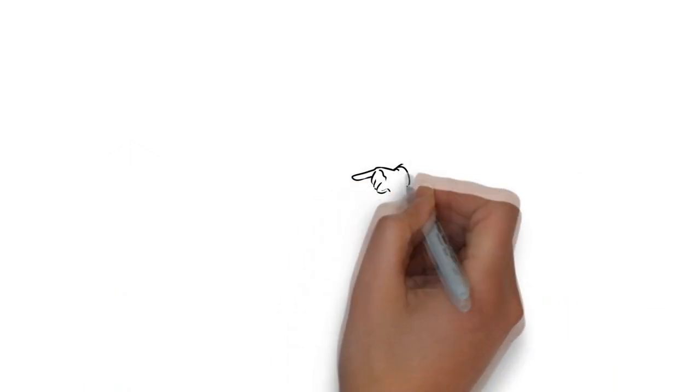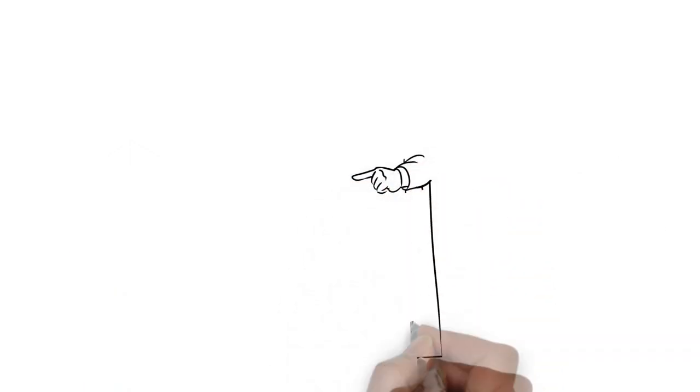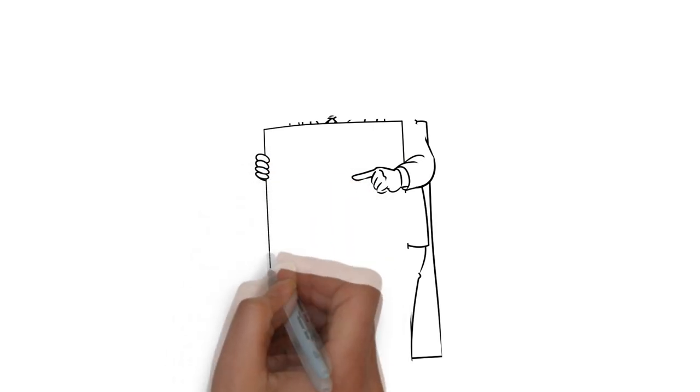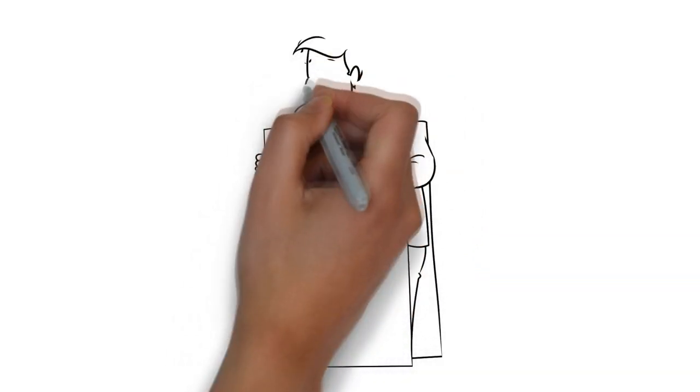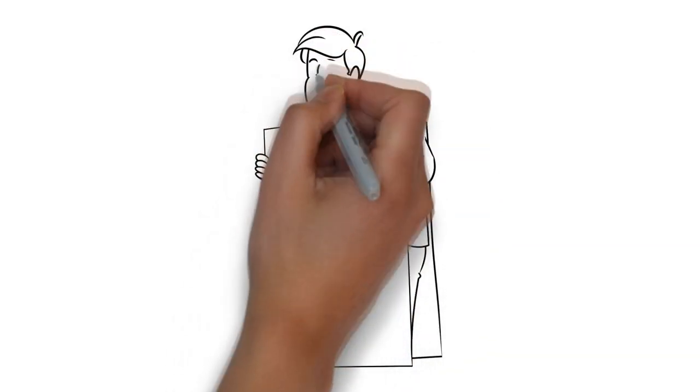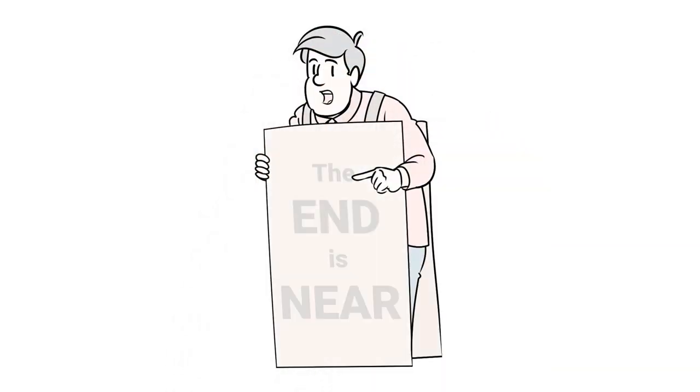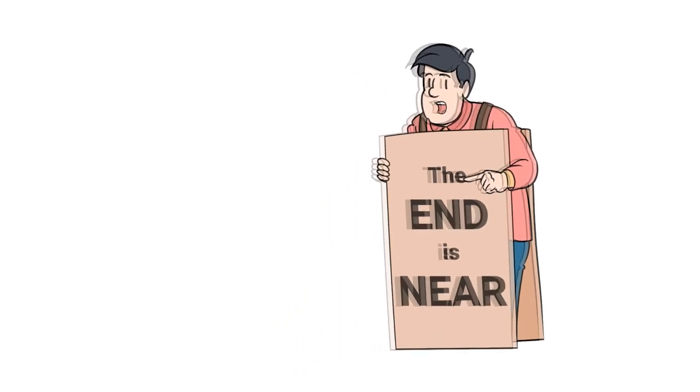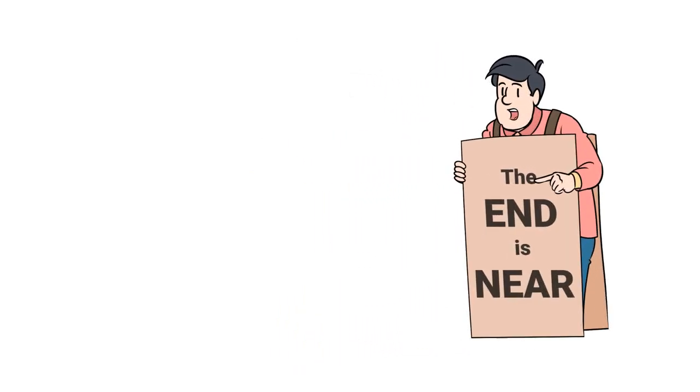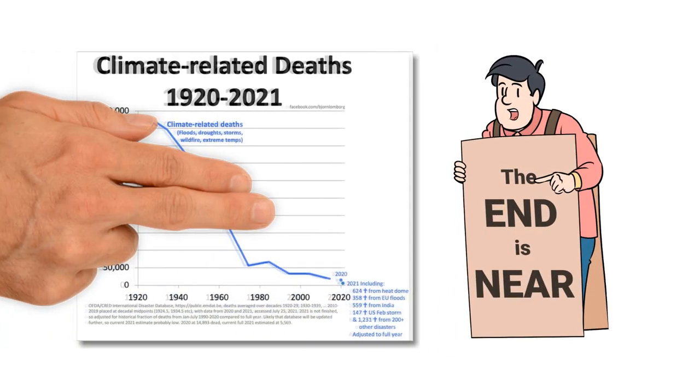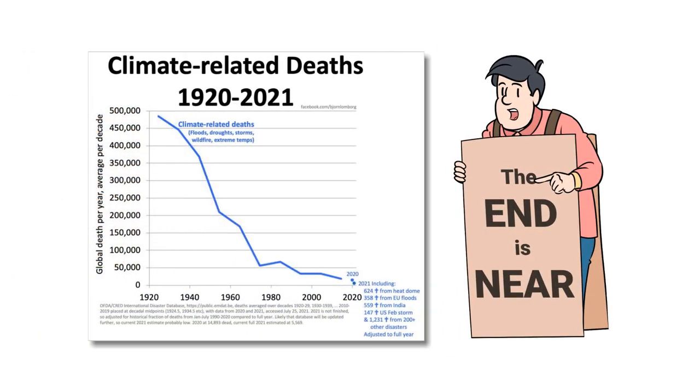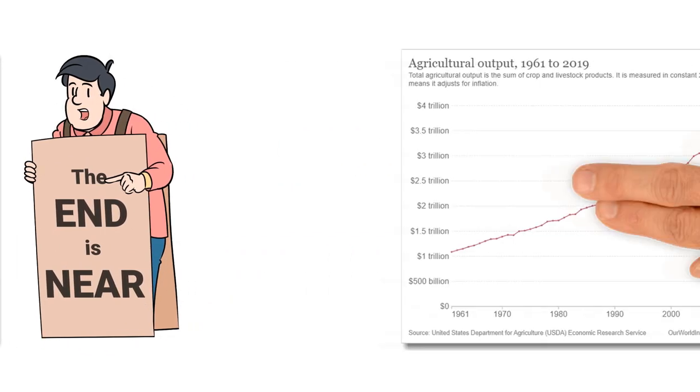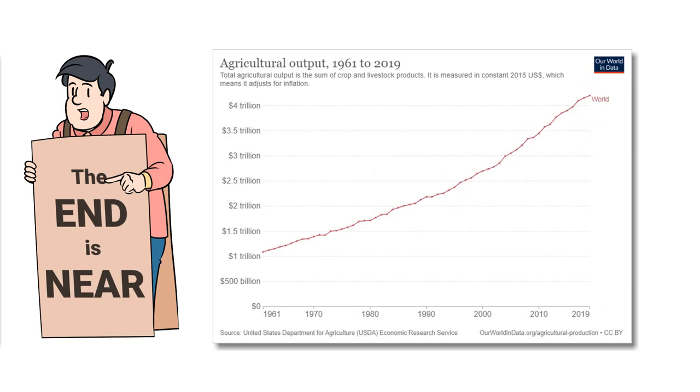Proponents of the energy revolution argue that environmental crises will prevent human thriving. They warn of violent weather and destroyed farmland. Yet this is not what we've seen. In fact, climate deaths have declined over time, despite the media's attempts at rebranding extreme weather events as modern phenomena. Farmland and food supplies have increased.